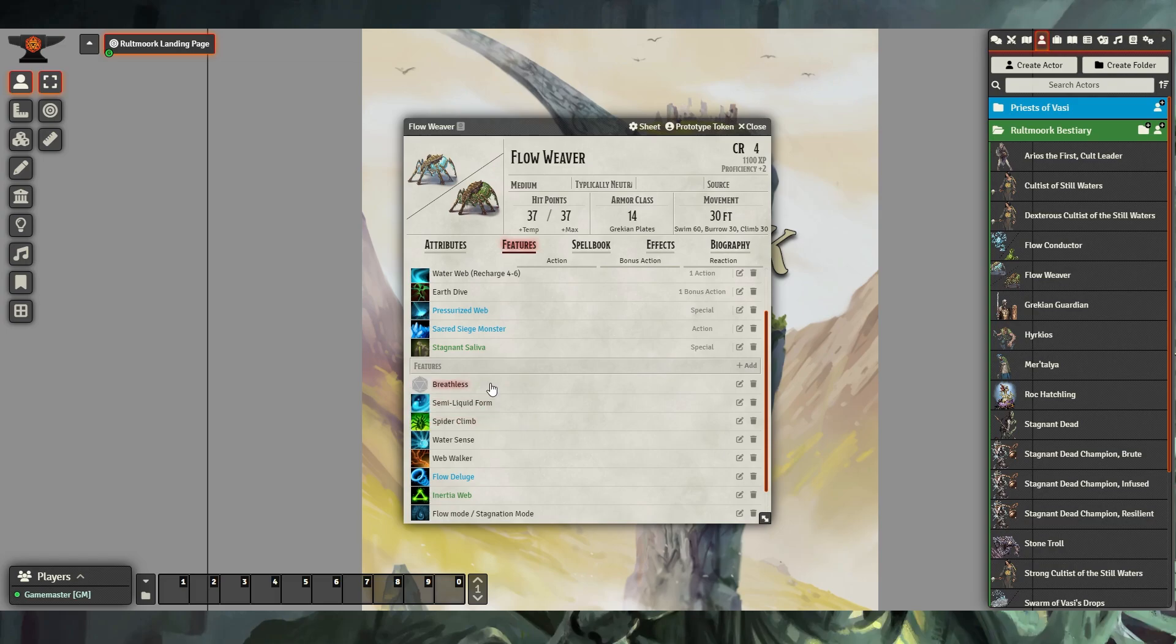Swapping these modes will swap features for that creature. As you can see, some of the features are listed in blue and some in green. The blue features are only available in flow mode, where the green features are only available in stagnation mode.